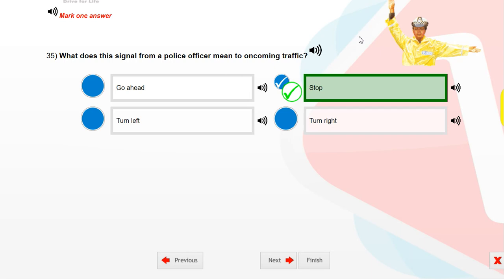What does this signal from a police officer mean to oncoming traffic? Stop.